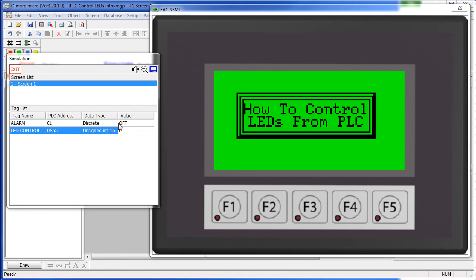Well, that's all there is to controlling LEDs from the PLC. Be sure to check out the other videos in this series. And as always, please send us any topics you would like to see covered, or any other comments for that matter. We appreciate the feedback.